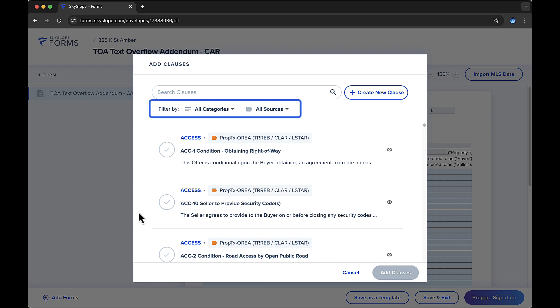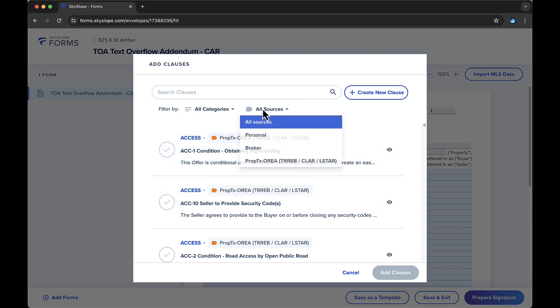Notice these two options on the filter line. You can filter by category or by clause library. If you belong to an association or MLS whose library includes standard clauses, you'll have access to those clauses alongside your broker clauses, and you can also filter by those libraries.